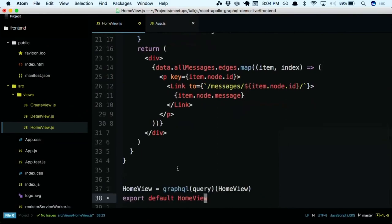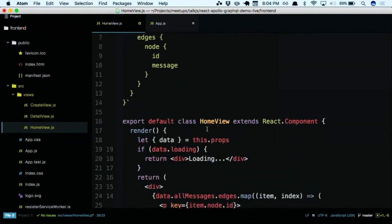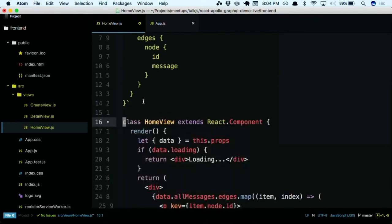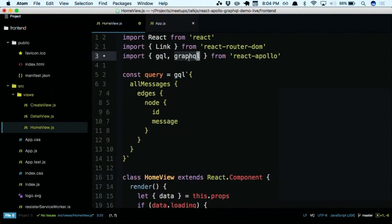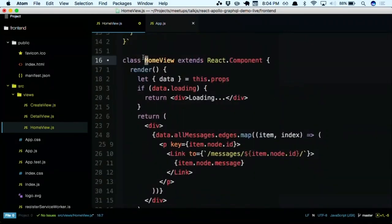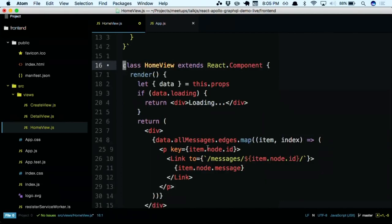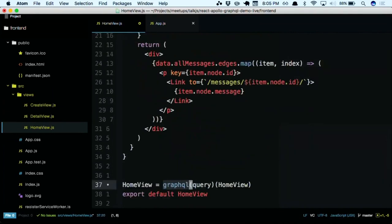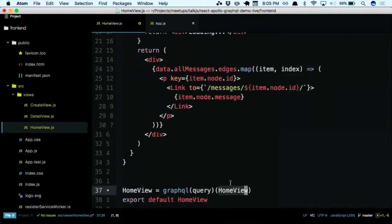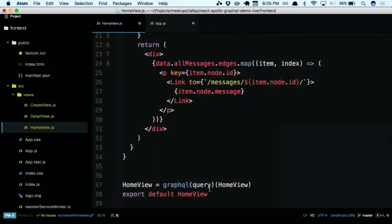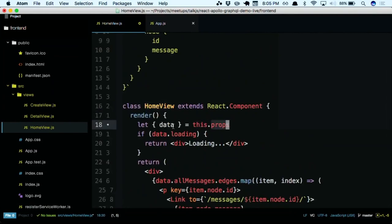The last part of the puzzle is that this component currently doesn't know anything about the query — it's just a plain React component. This is why we imported graphql. We use gql to create our query. The graphql function is a wrapper or decorator. We call the graphql function, pass in our query variable, and wrap our React component in it. Now the graphql magic is wrapped around our component, making this.props.data and all the magic available. And we can see data.